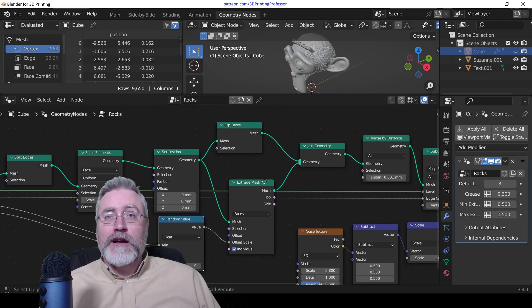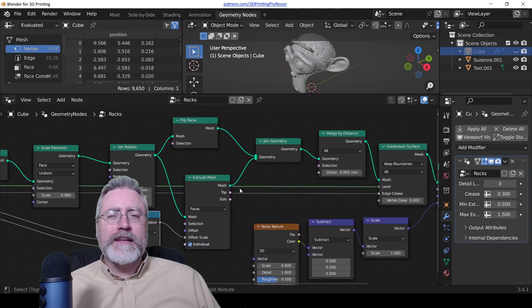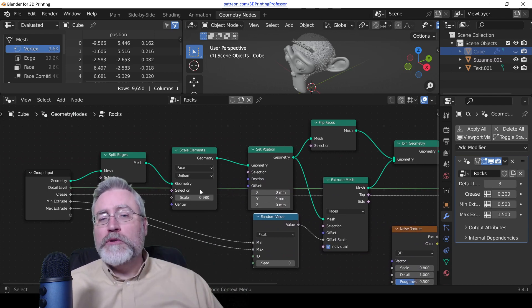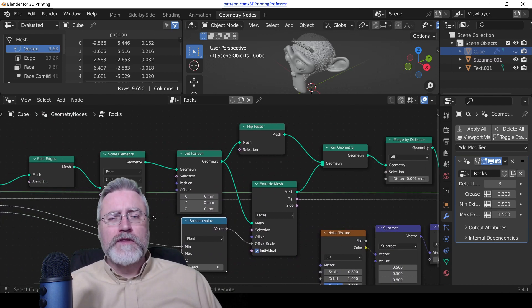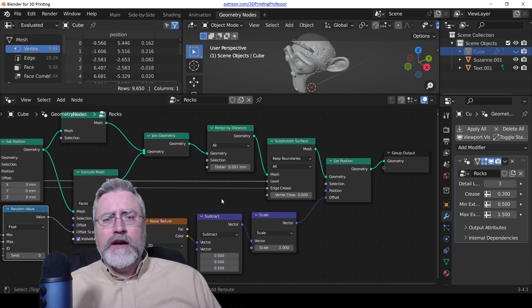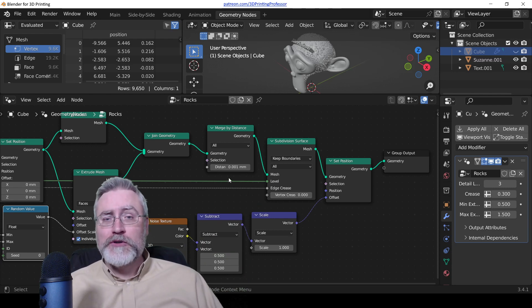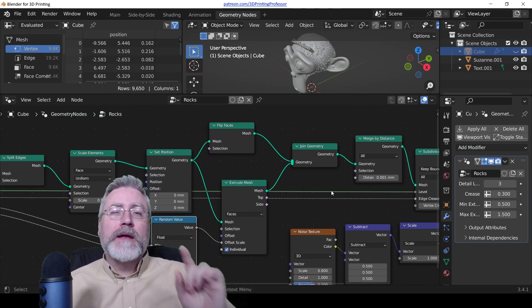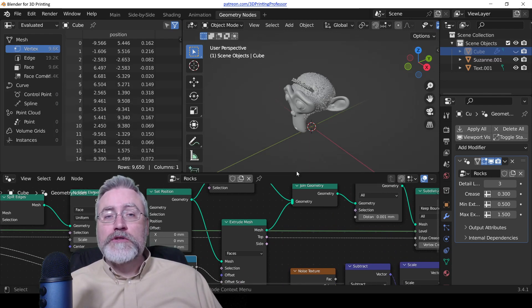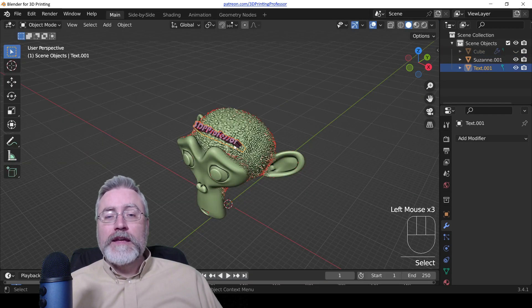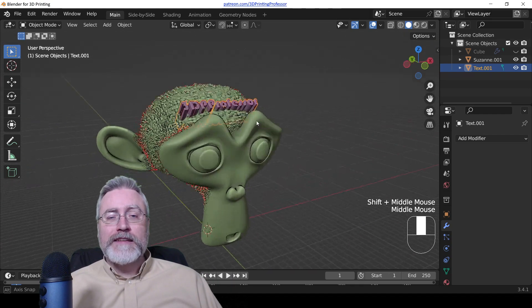Are you ready to start understanding geometry nodes a little bit? I don't promise that you'll be a master, but after this lesson, you might be able to start looking at geometry nodes and instead of seeing this big spaghetti pile of weird node-like stuff, understand what's going on. A lot of people look at this and they're like, nope, I'm done. I'm not doing geometry nodes. I will never master that. But I have a node today that's simple, demonstrates what geometry nodes can really do, and that you can follow along with and maybe actually use in some of your projects.